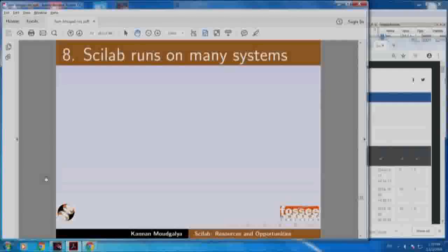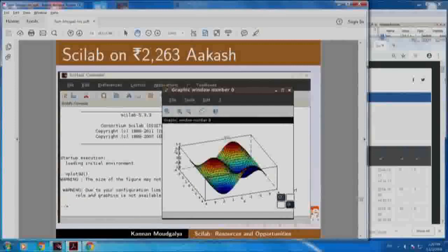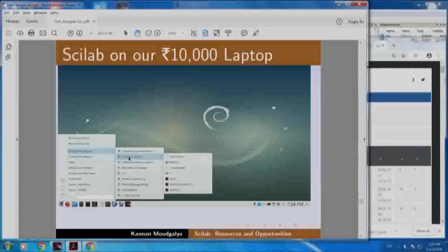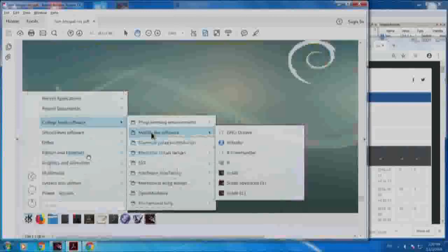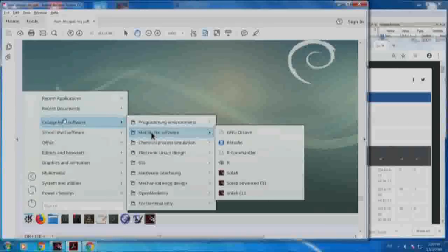Scilab runs on many systems. This is our Scilab implementation on the world's lowest cost tablet, Akash - you can see the same 3D plot coming up, meaning you can make Scilab run on almost any machine. Here is Scilab on our 10,000 rupee laptop, which has lots of amazing software already installed. When I click, I get software organized as college level software, school level software and so on.